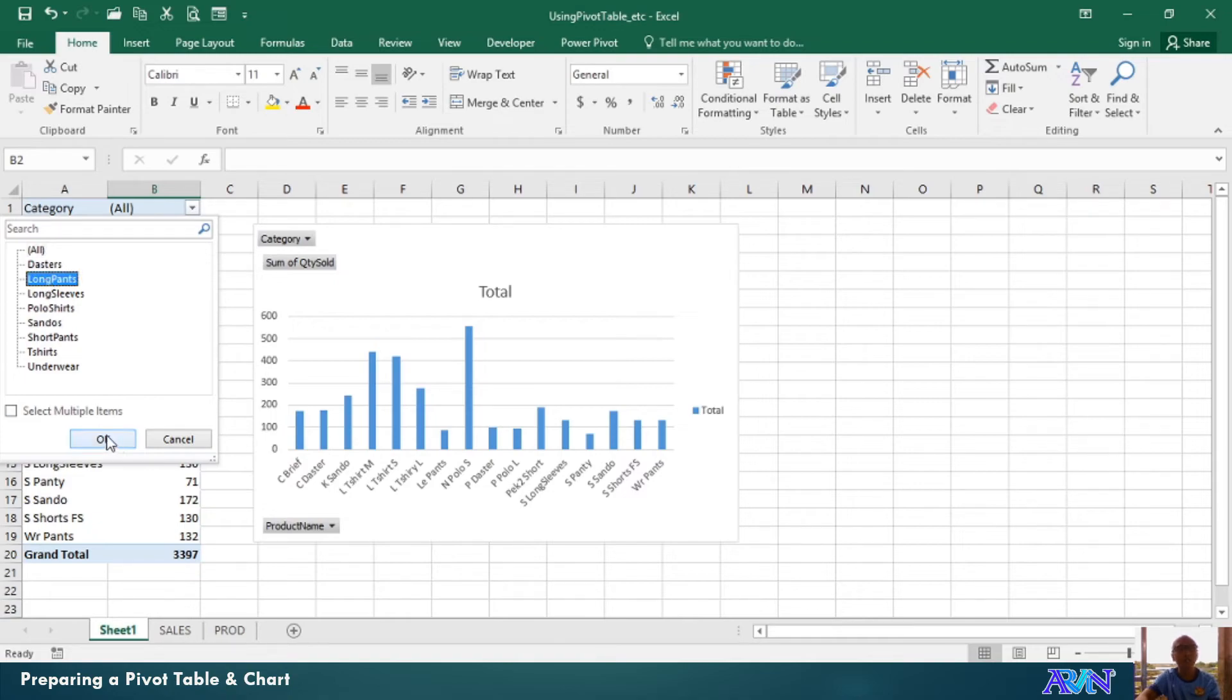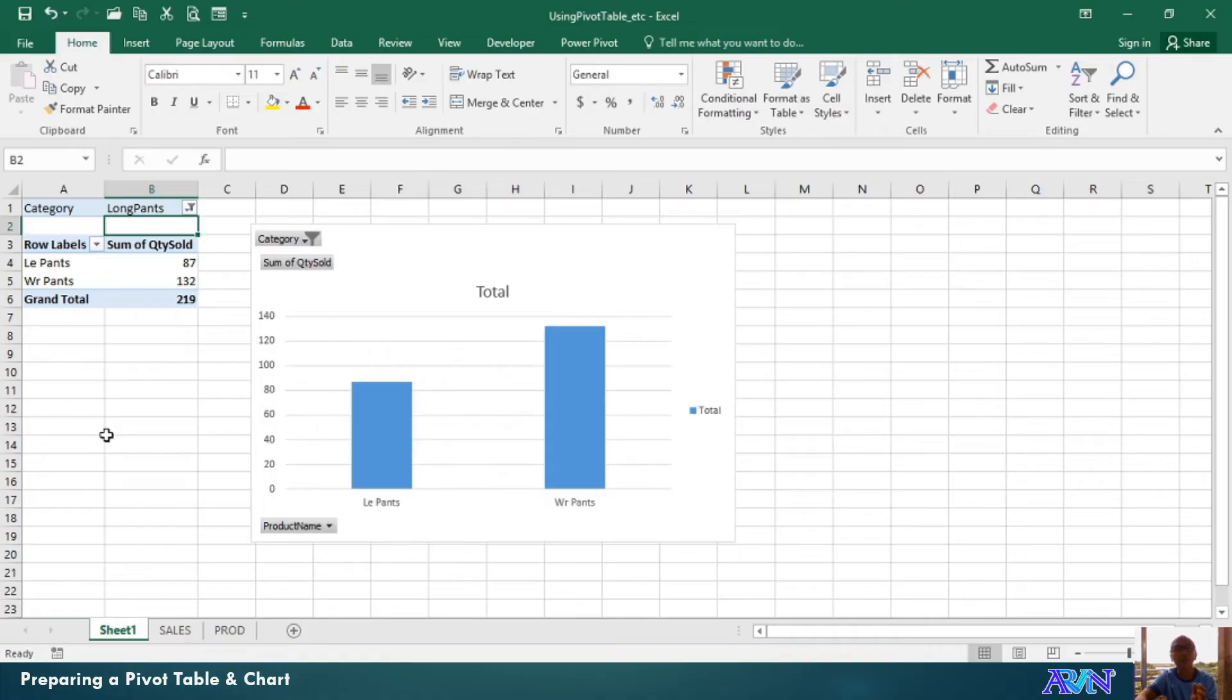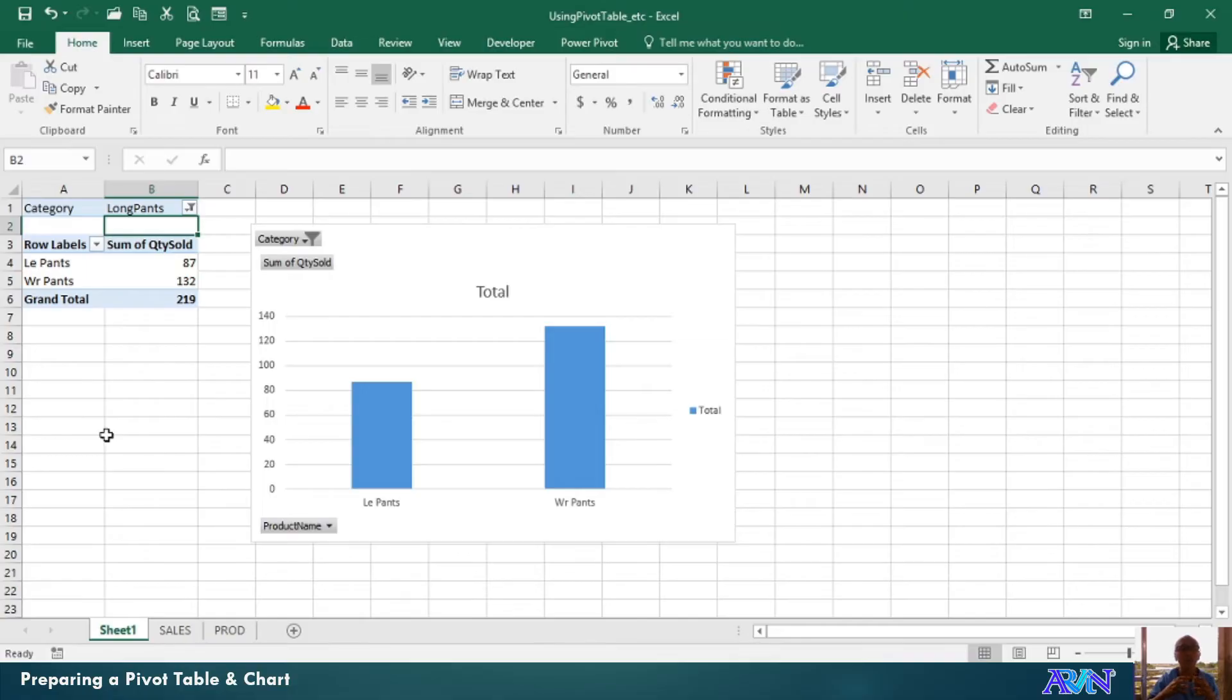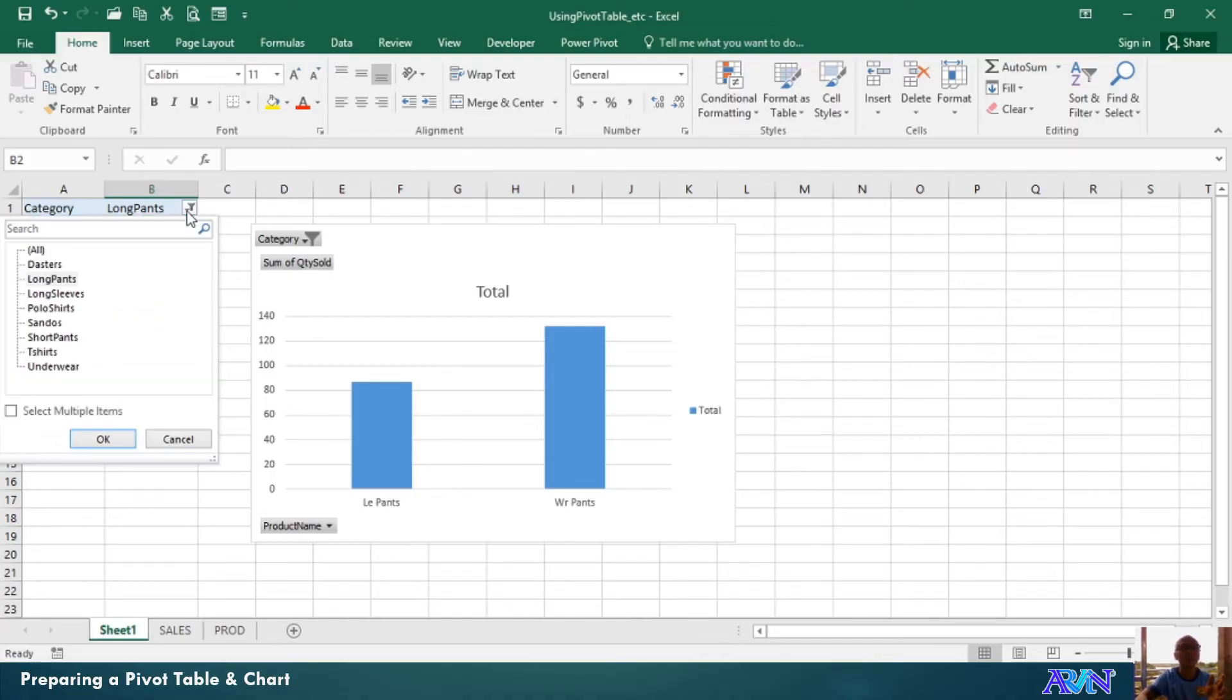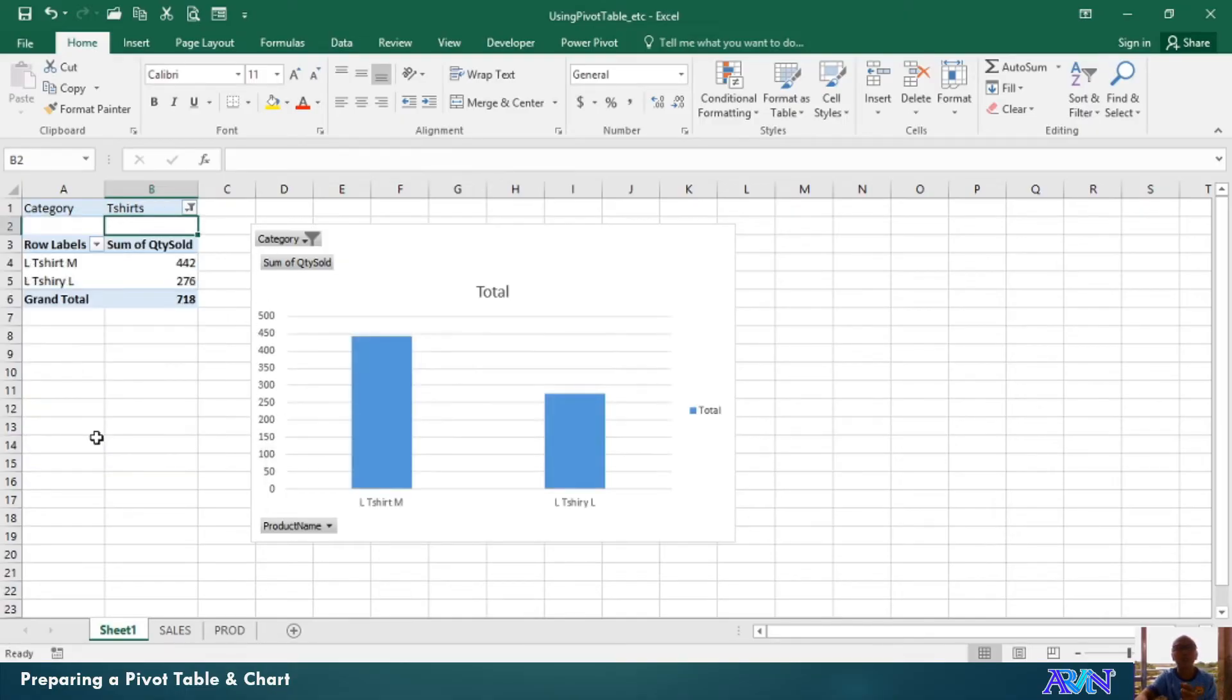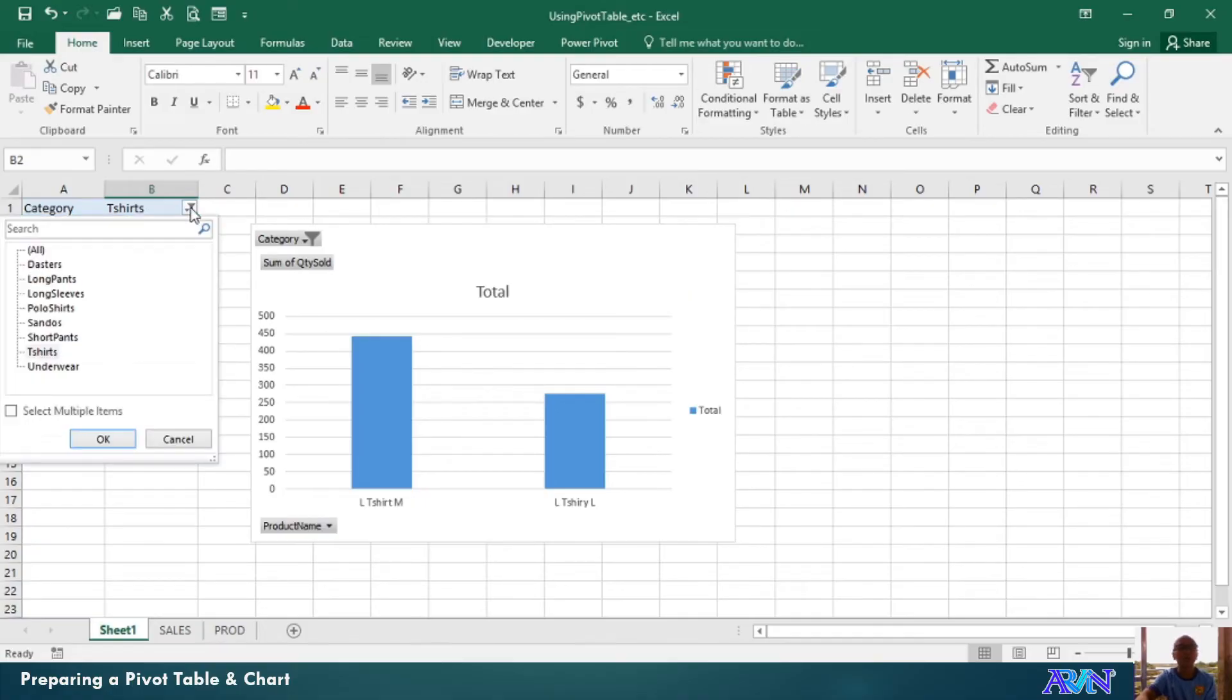Then, you just click on this, click OK, and then the graph will automatically show you how many products were sold in certain products under a certain category. So, another example, I'll click on T-shirts, and OK. So, automatically, the table and the chart will also change. So, that's how pivot table and chart is working.